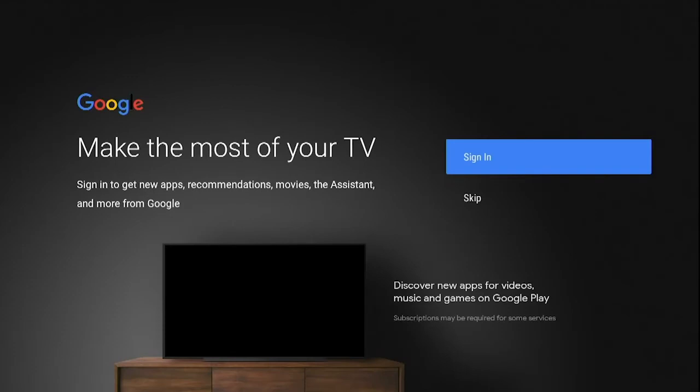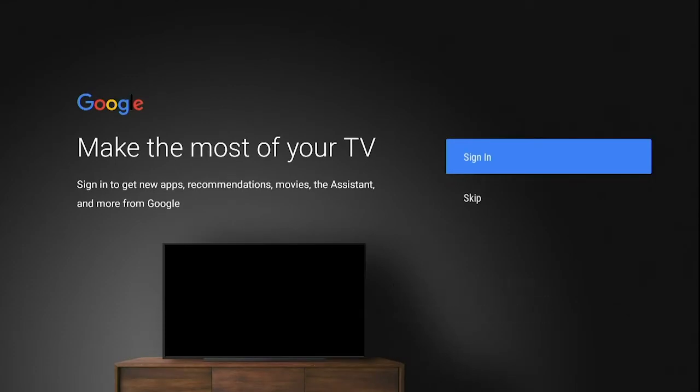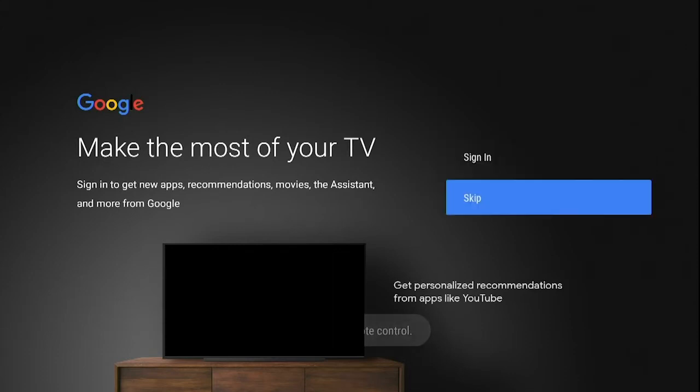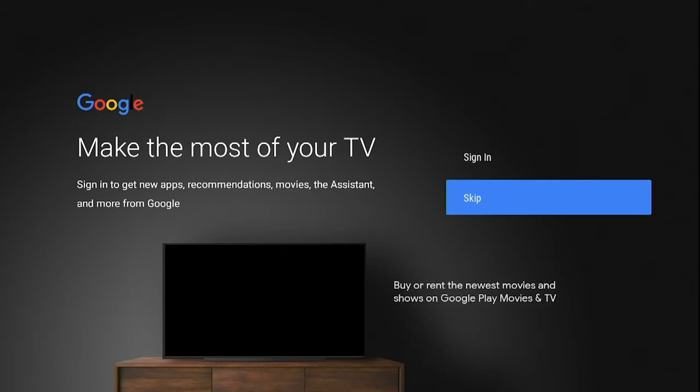This next screen allows you to add your Google ID. This is not necessary and you can add it later if you so choose. I recommend pressing the down arrow and skipping this. Again, pressing the OK in the middle of all your arrows.